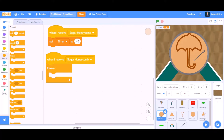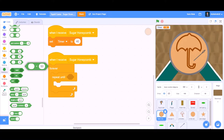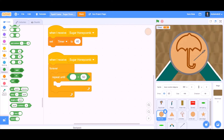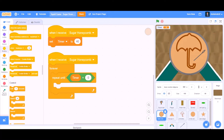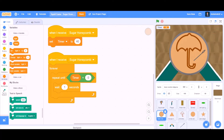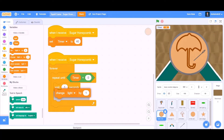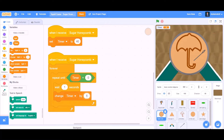Then forever, repeat until timer equals 0. Inside the loop we will take the block 'wait 1 second', then 'change timer by minus 1'. That means it will decrease the timer each second.